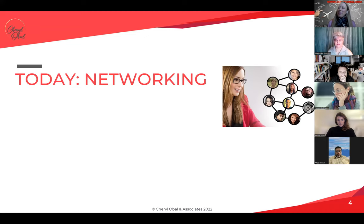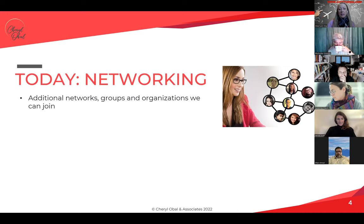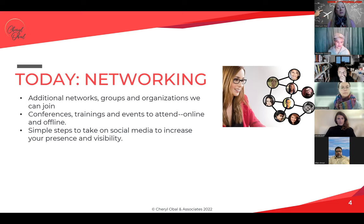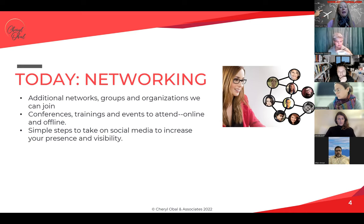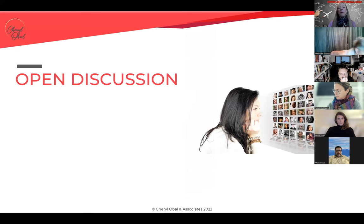I thought a network was a good place to talk about networking for our second event. So what we'll talk about today: additional networks apart from this one that you can join to connect with other people in the field — groups, organizations, conferences, trainings, events you can attend online and offline, simple steps to take on social media. I'll cover social media slightly on this call, and big names to follow in the field.